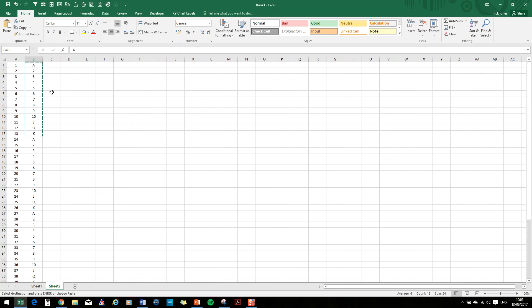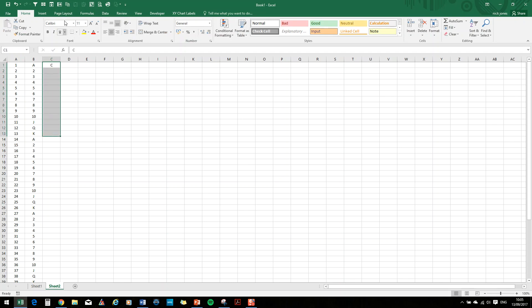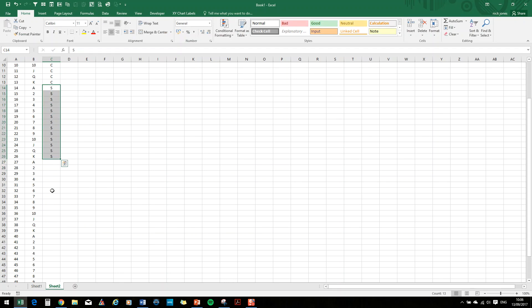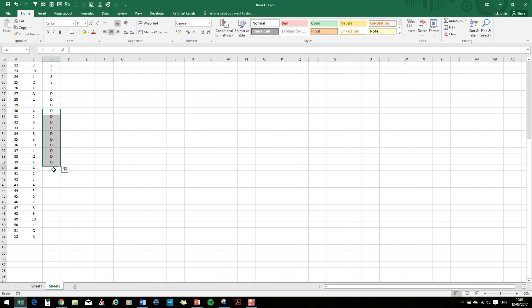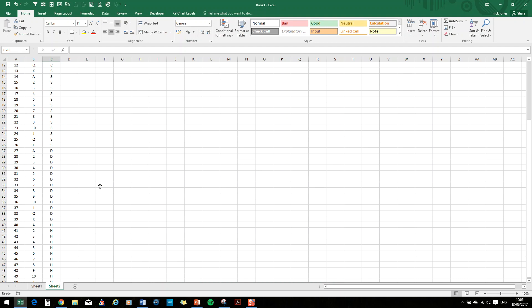And then, the suits. So if the first suit is C for clubs, I'm going to fill that down. And then the other black one is spades, diamonds, and hearts.